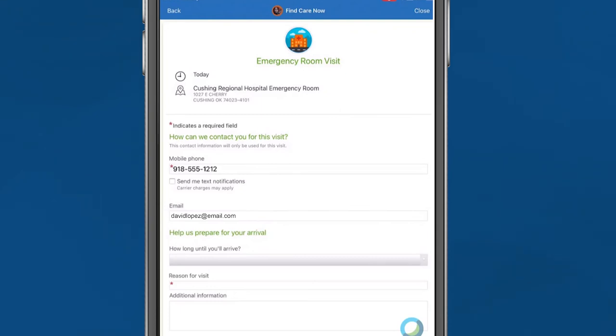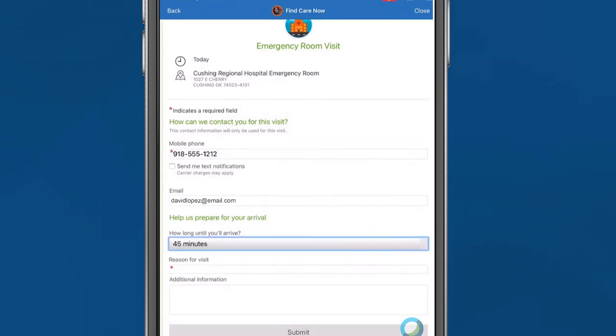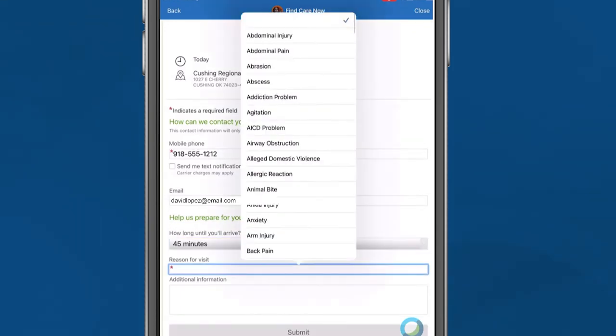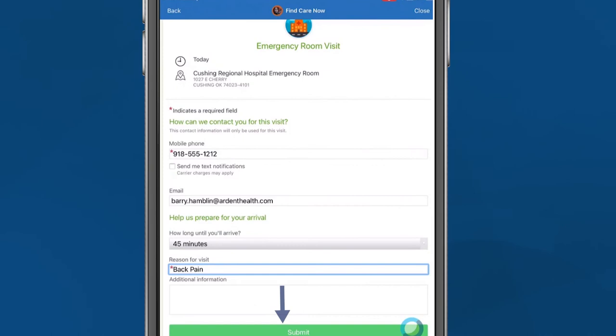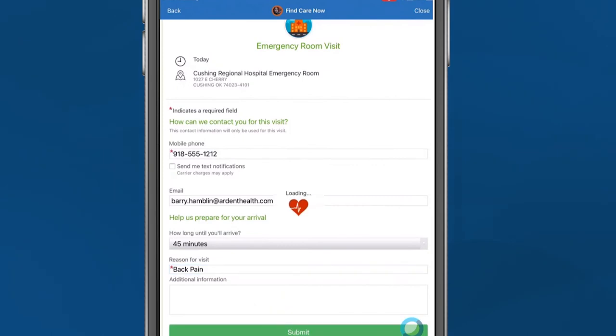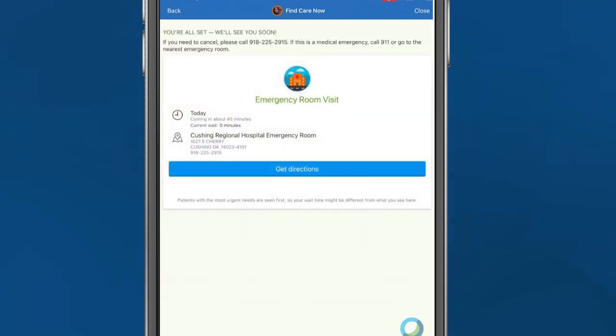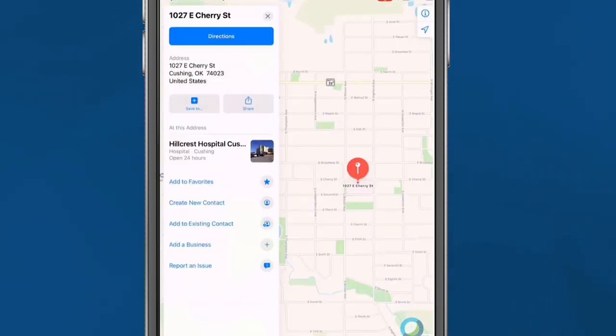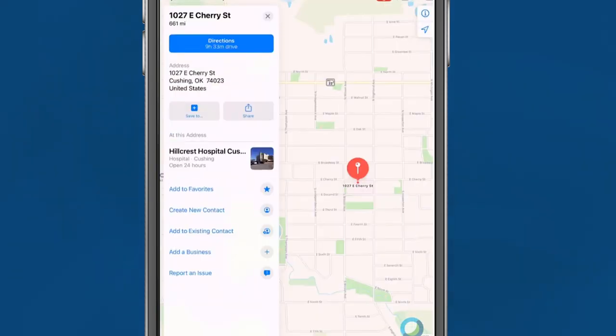Complete the required information and hit Submit. Then you will see confirmation of your appointment, along with an email confirming your visit time and location.